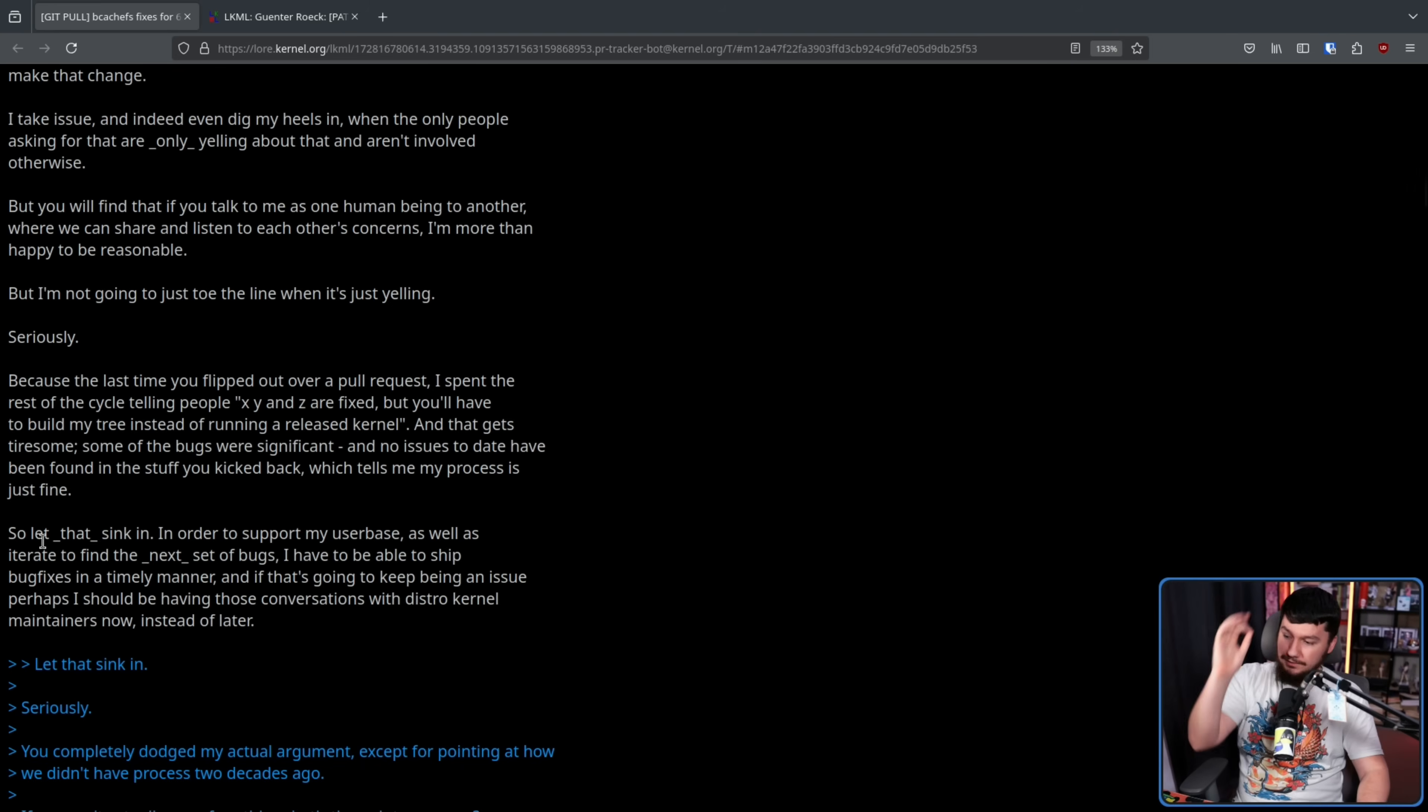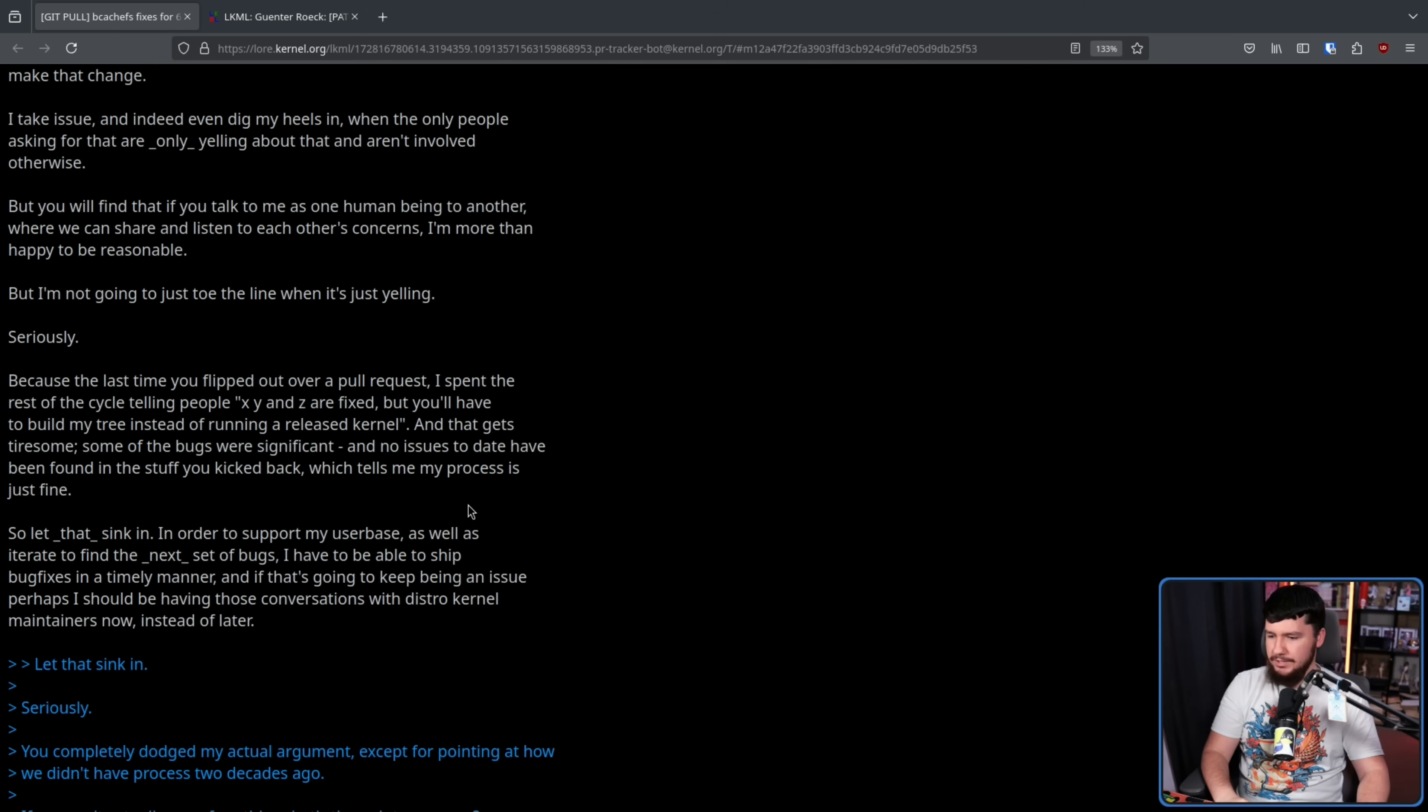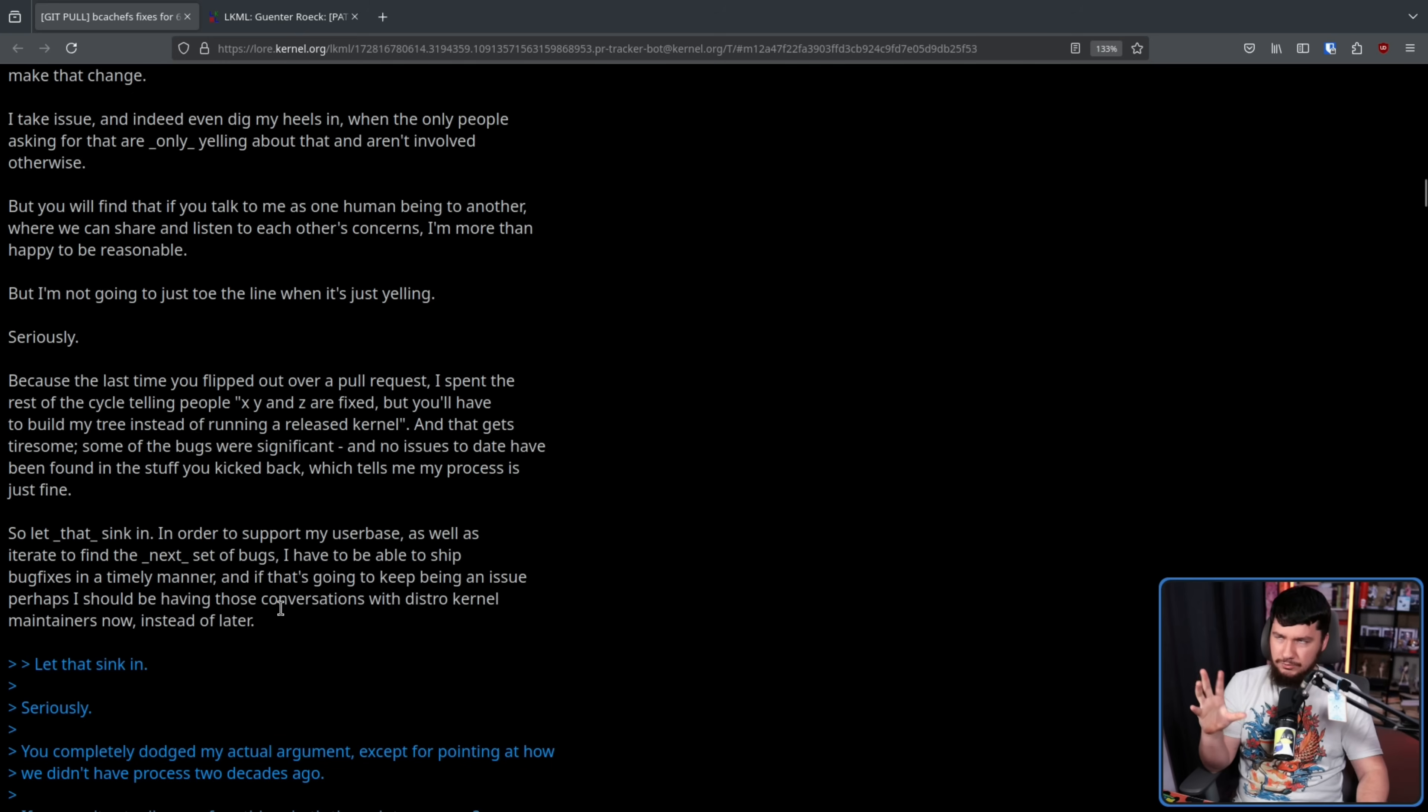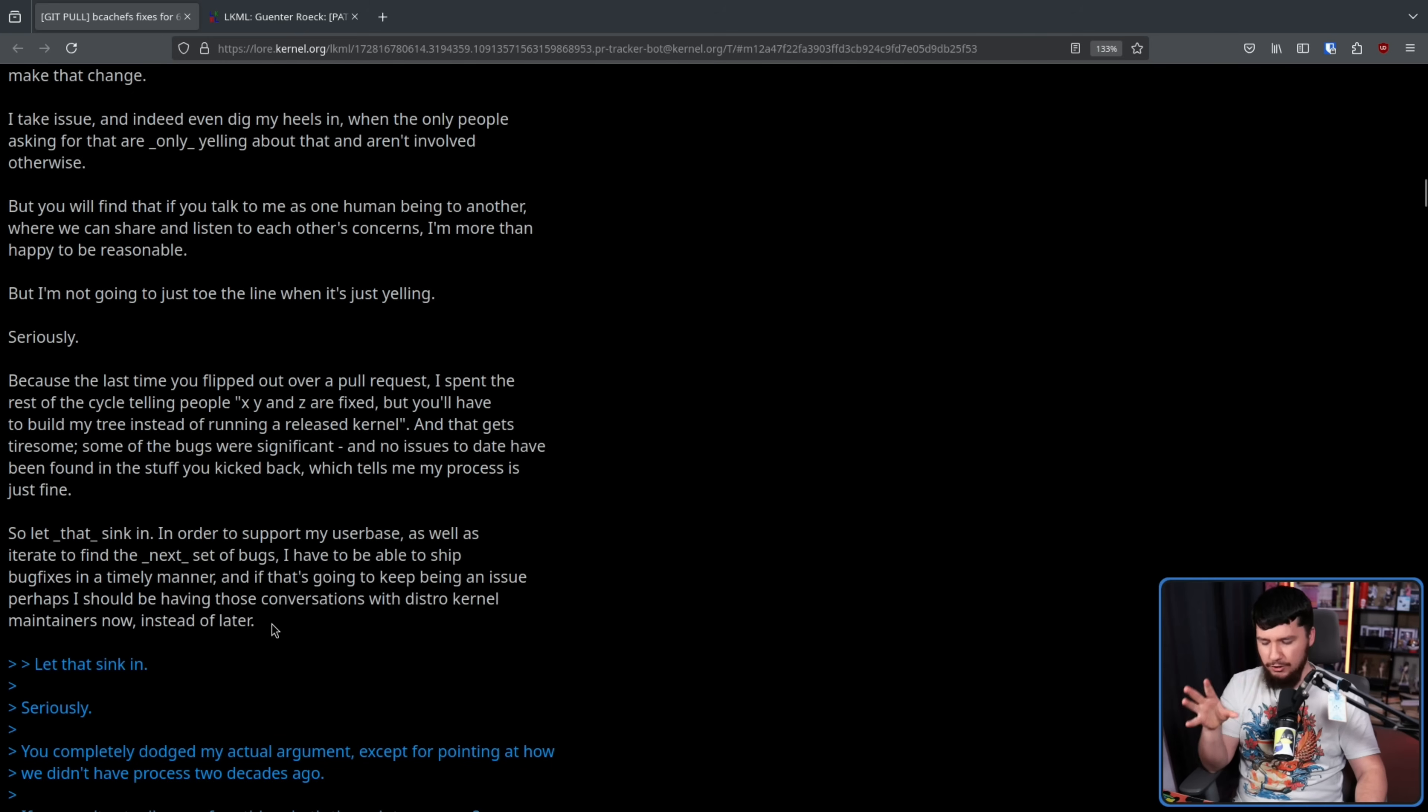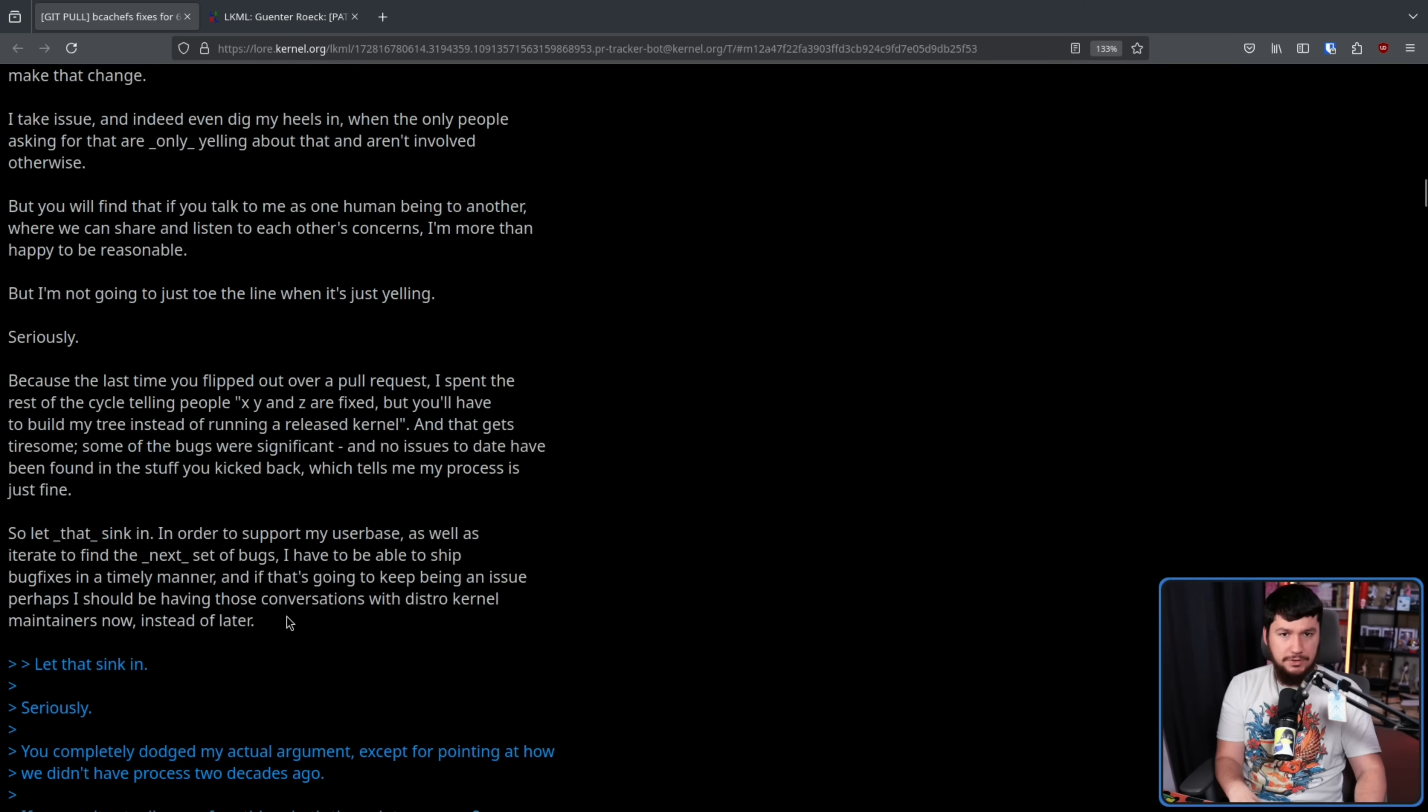Some of the bugs were significant, and no issues to date have been found in the stuff you kicked back, which tell me my process is just fine. It might be fine for something outside the kernel, but you're not doing something outside the kernel. If you're in the kernel, you have to follow the kernel processes. Imagine, let's say you're sitting an exam, and there are specific rules about being silent, not having notes, using a specific kind of pencil. And you're like, well, I don't actually care about that process. I want to go and have all my notes written out. I want to have a laptop here. I want to blast music, and I'm going to do it with a pen. It doesn't matter what your process is. Your process isn't important here.